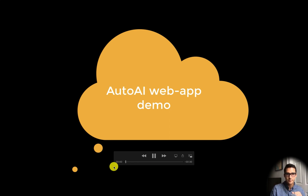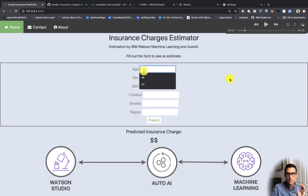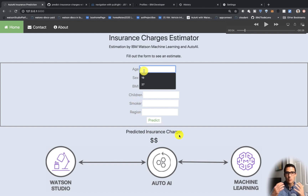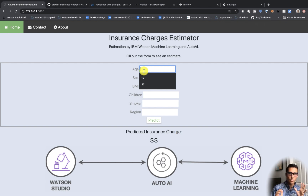Even if you're not a data scientist, what we have here is our insurance charges estimator. The estimation is made by IBM Watson Machine Learning and Watson AutoAI. We have a dataset that has age, gender, BMI, children, smoker, and region — and it has a charge, which is how much you're going to pay for your insurance.